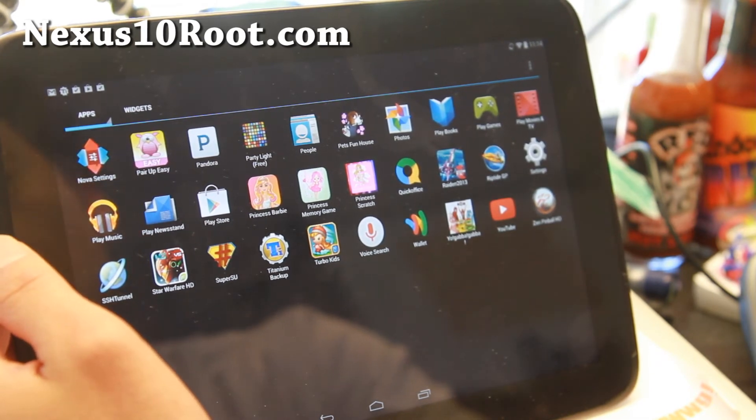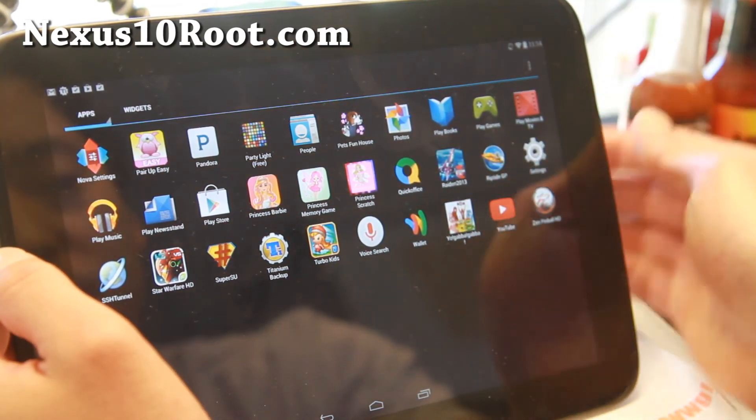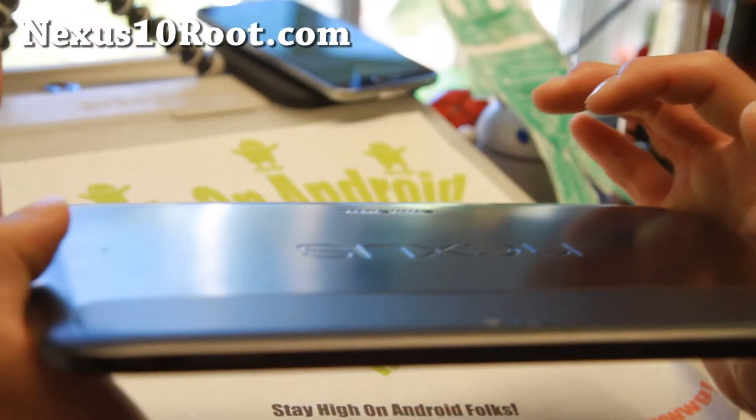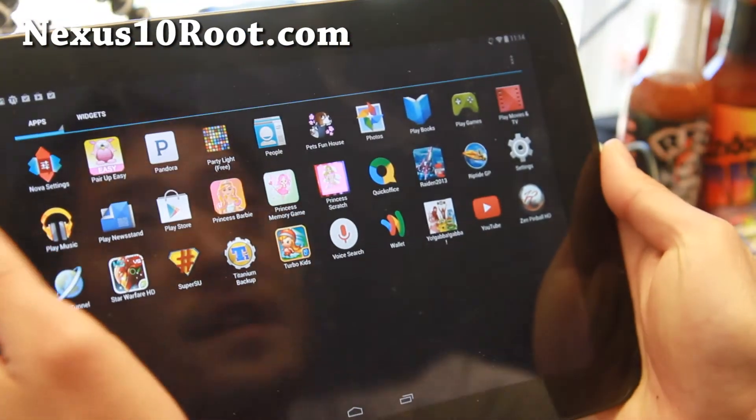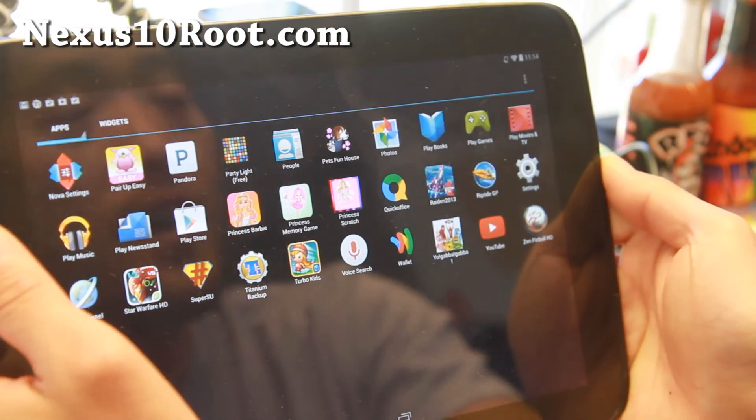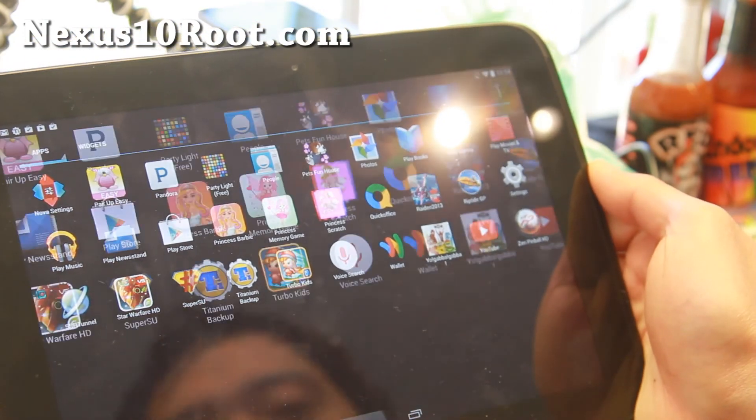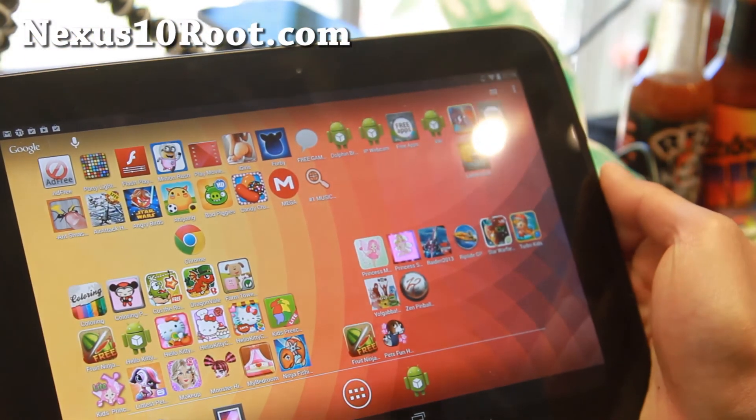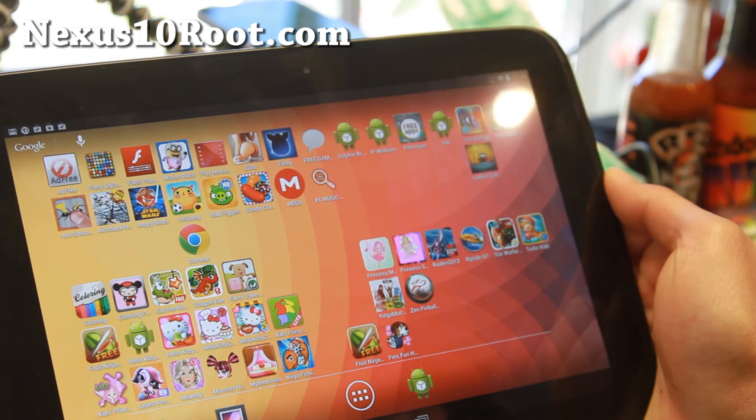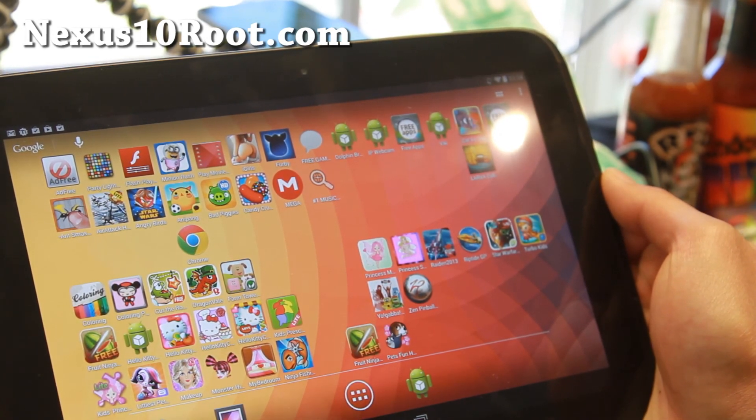And as always, if you have a Nexus 10, get signed up for my email list at nexus10root.com. I will see you guys soon. Stay high on Android and let me know what you think of the latest Android 4.4.3. And I will see you guys soon.